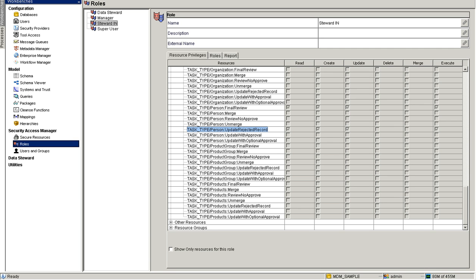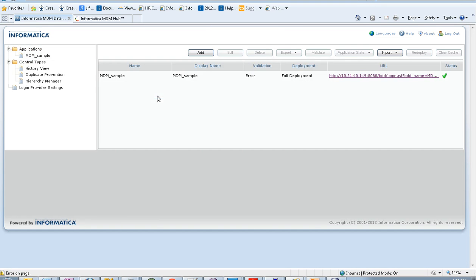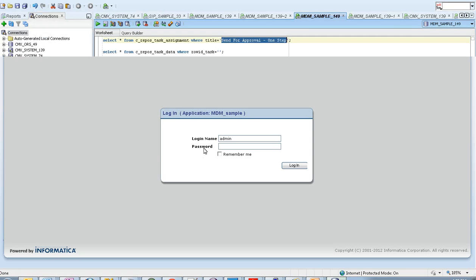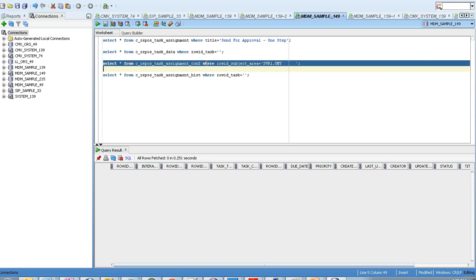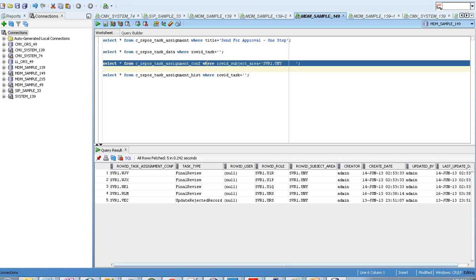This is the main point to note in the one-step approval process. After all this is set, make sure that you save the IDD application and redeploy it, then launch the IDD application. Before that, let's check the configuration for the subject area. There are four tables required to be checked when you configure IDD one-step approval process. The first is C_REPOS_TASK_ASSIGNMENT_CONFIGURATION corresponding to the row ID subject area, which will have the task types and corresponding roles or users configured in the IDD configuration.